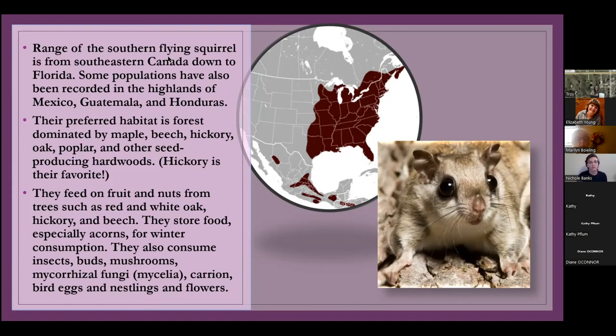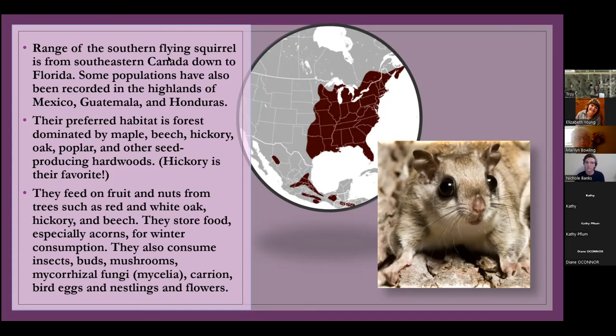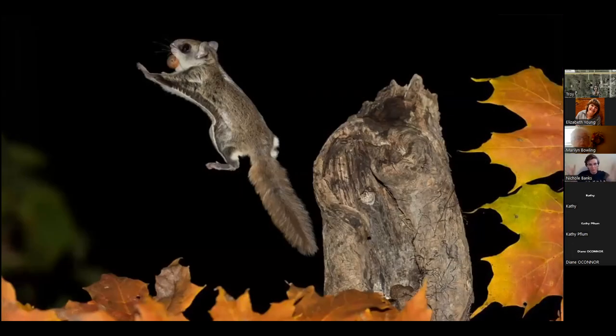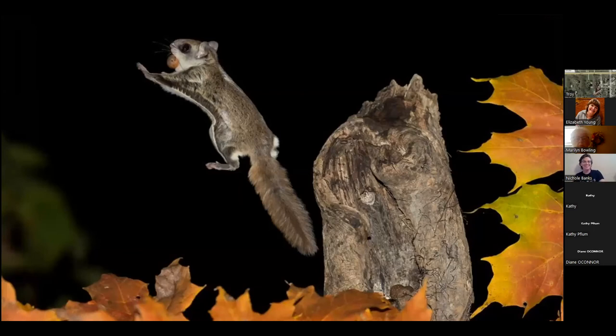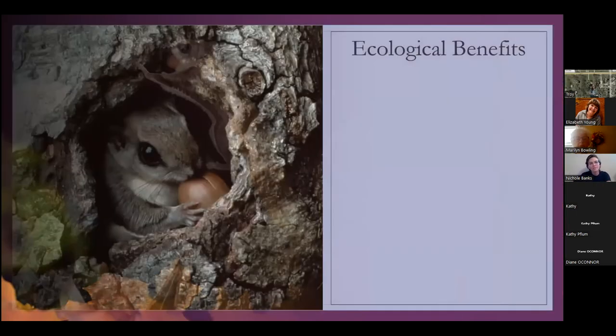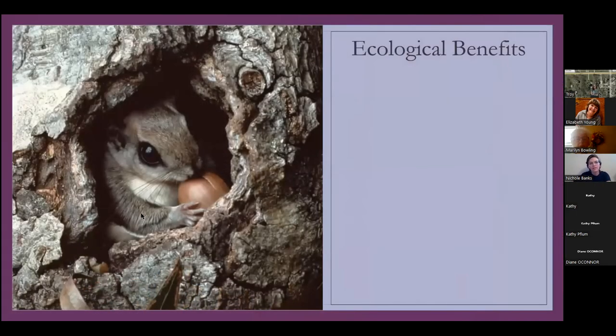They also eat carrion, so they eat carcasses. They'll eat bird eggs and nestlings. They also eat flowers. They'll eat pretty much anything. So they're really cool animal. Oh, look at him go. I just love him. They just look so cool. And he's got like a big old nut in his mouth. He's ready. So ecological benefits.